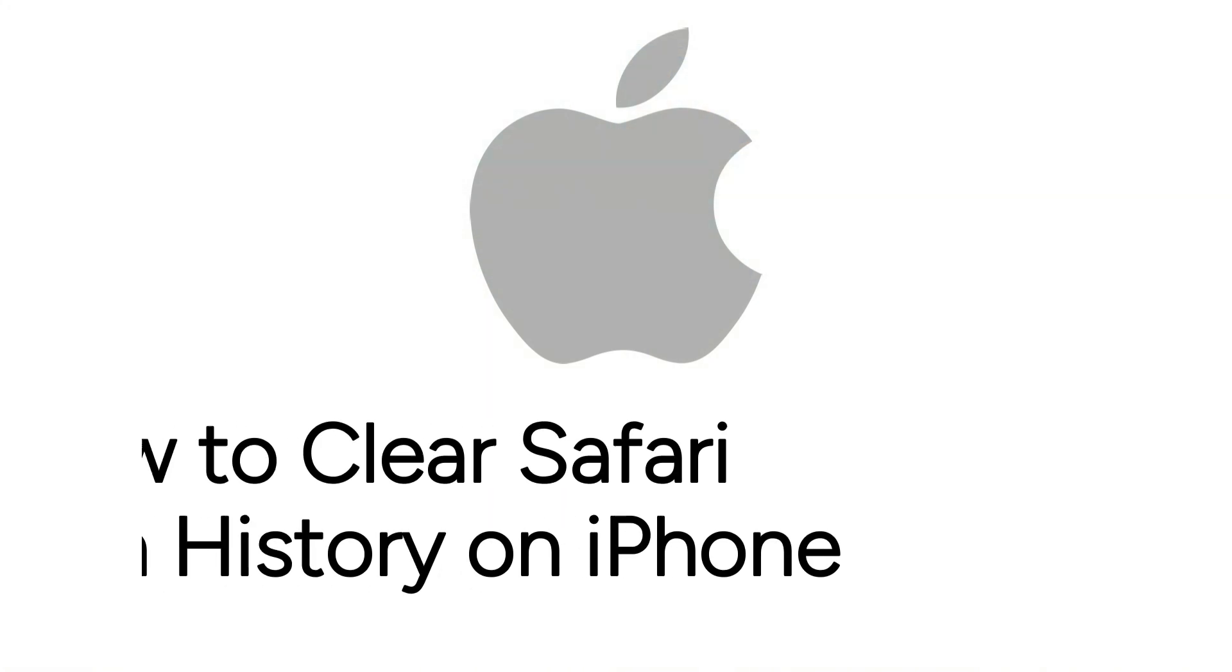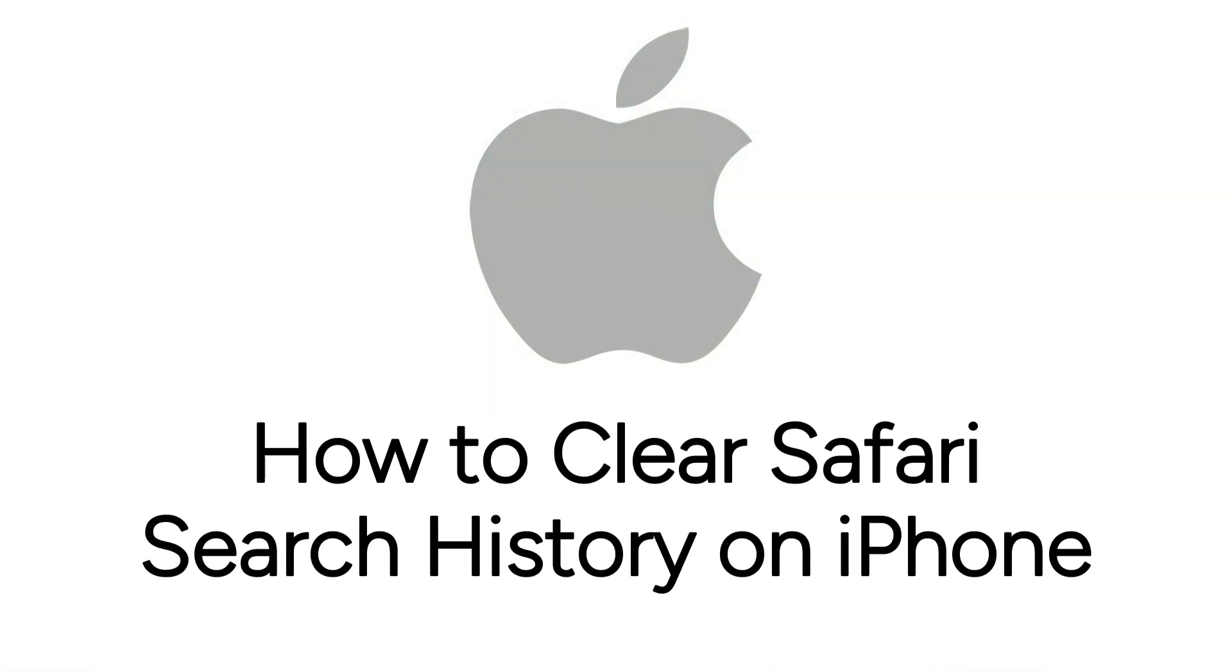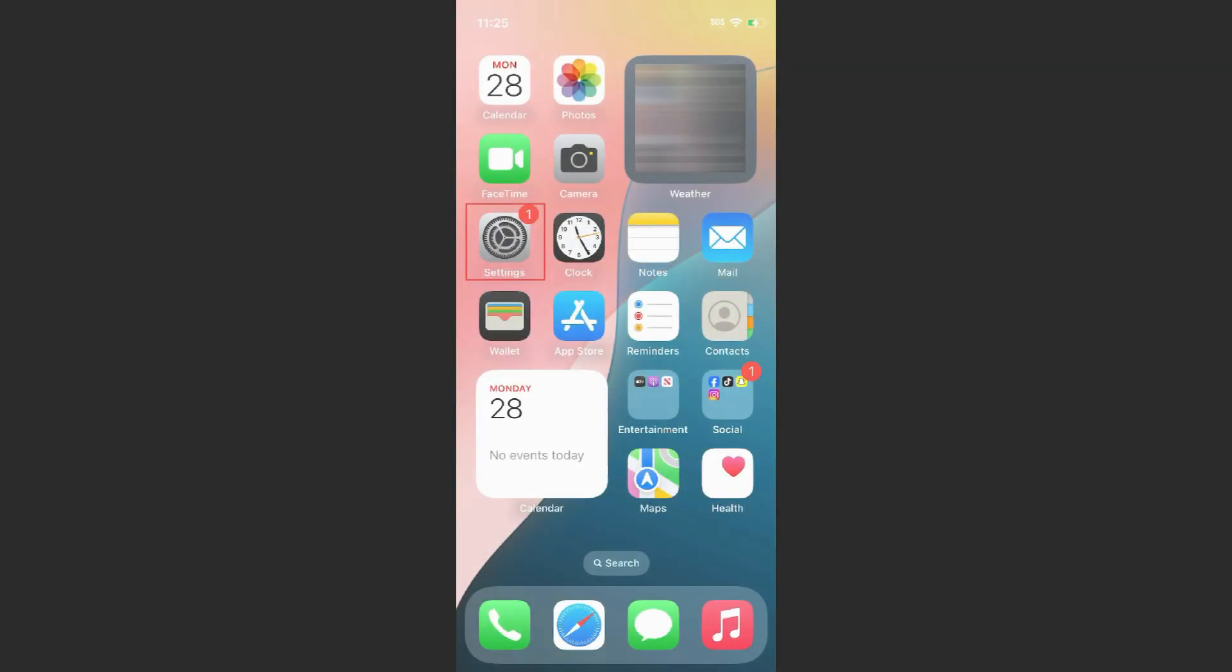Want to clear your search history on iPhone but not sure how? We are here to help. I'm Jessica, and in this video, I'll show you how to clear search history on the Safari app on iPhone. Now let's get started.